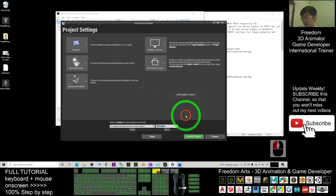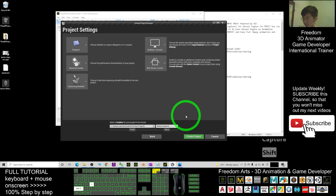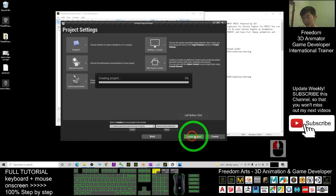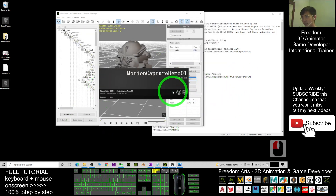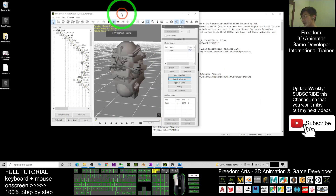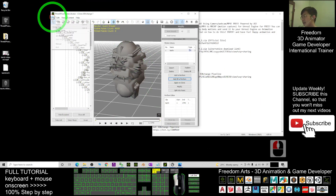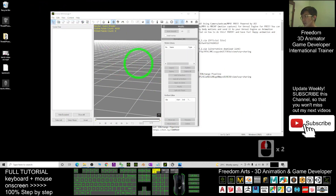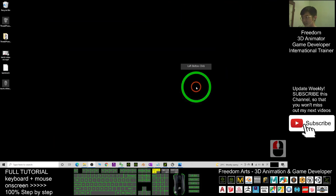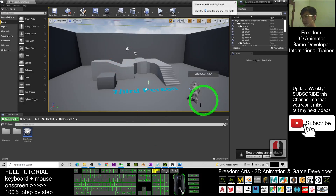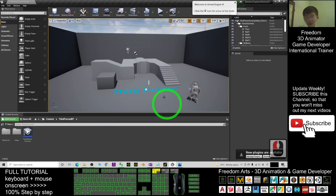The file name I'll use is 'Motion Capture Demo 01.' I create a new project — this is the new game project. I'll show you step by step. You can see the icon '3D Exchange 7s' — I can start a new file since we don't need that anymore. Now I minimize everything. This is the new game project in Unreal Engine.